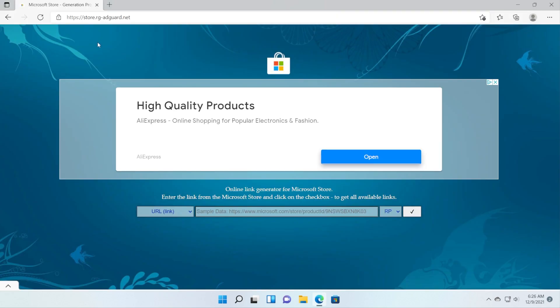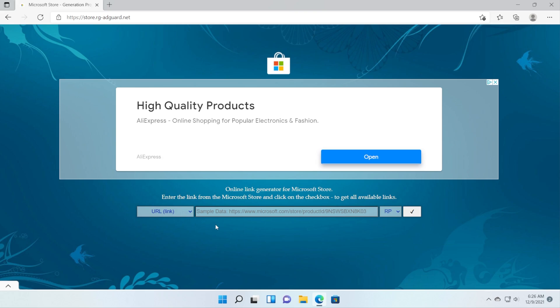First of all you're going to have to go to store.rg-adguard.net as we did before and also before doing anything don't forget that all the information and all the commands, all the links will be in the article down below in the description so you can get anything you need from there.